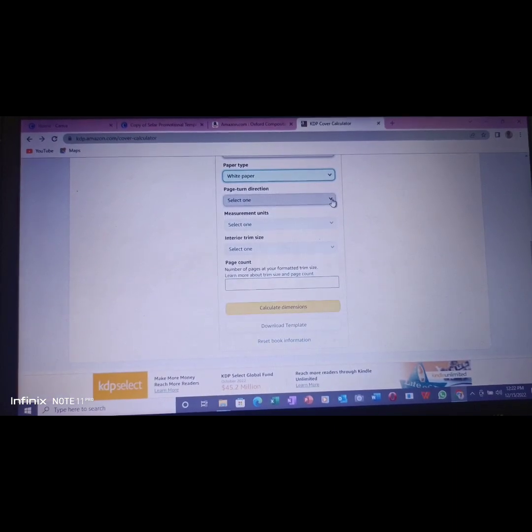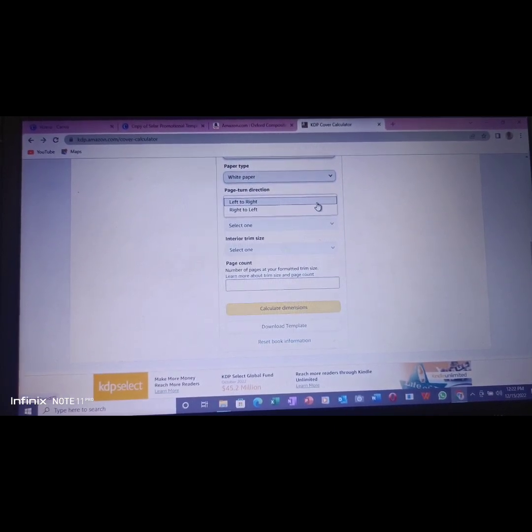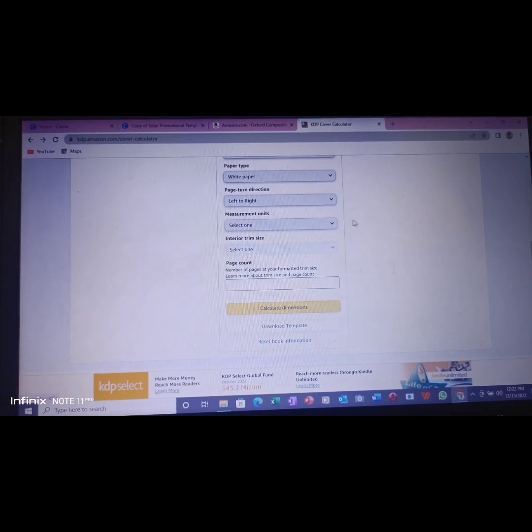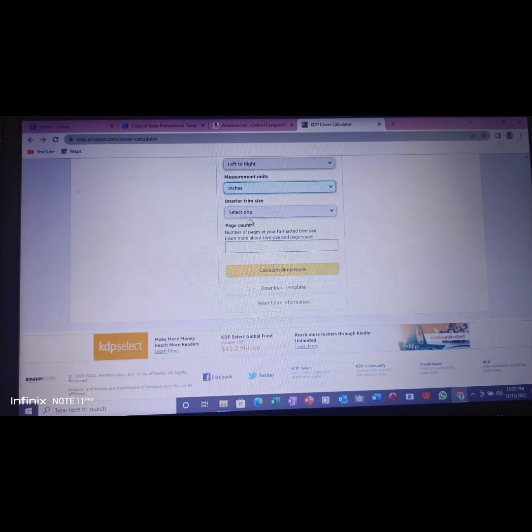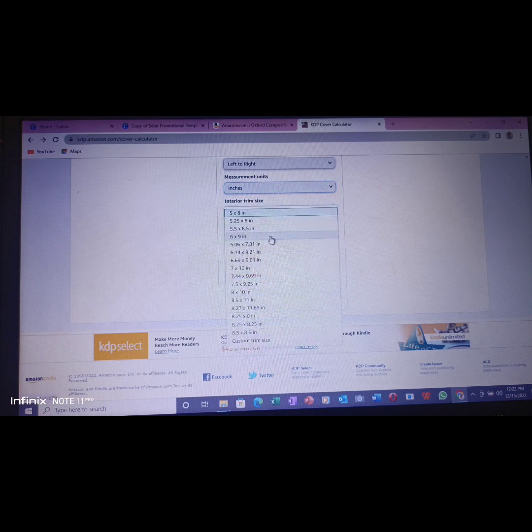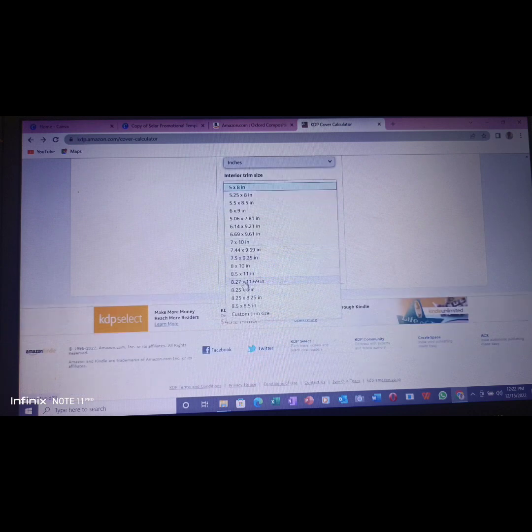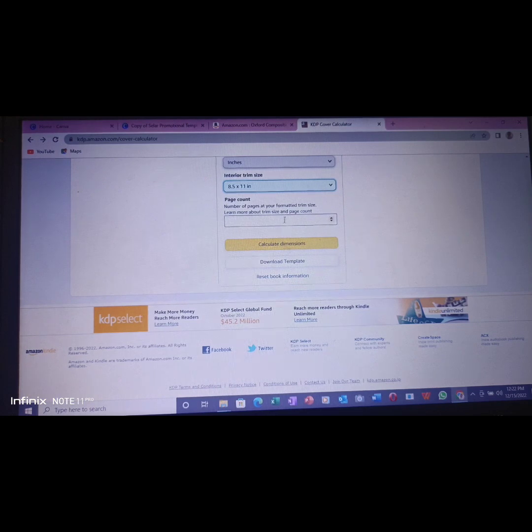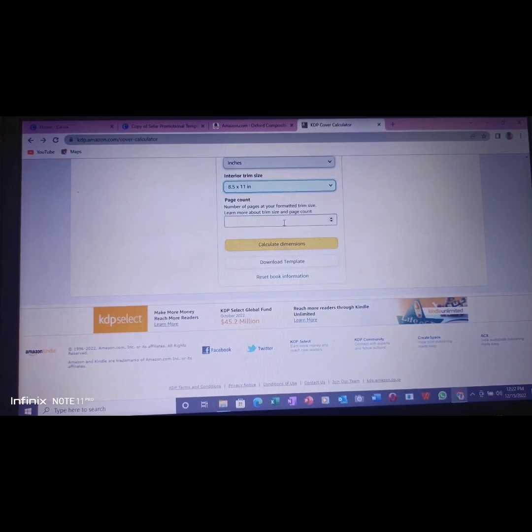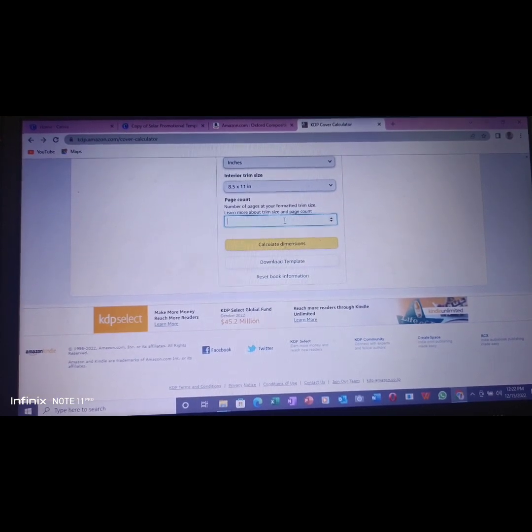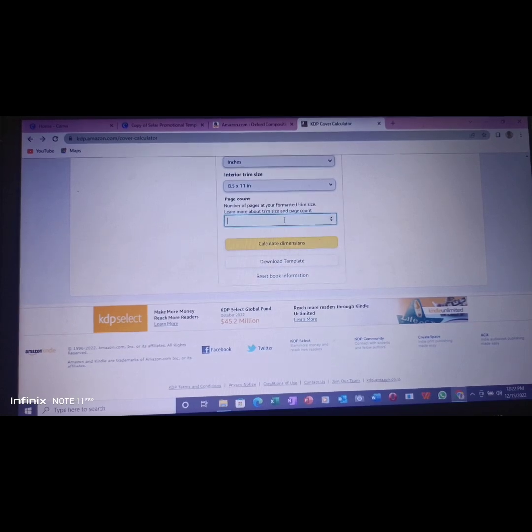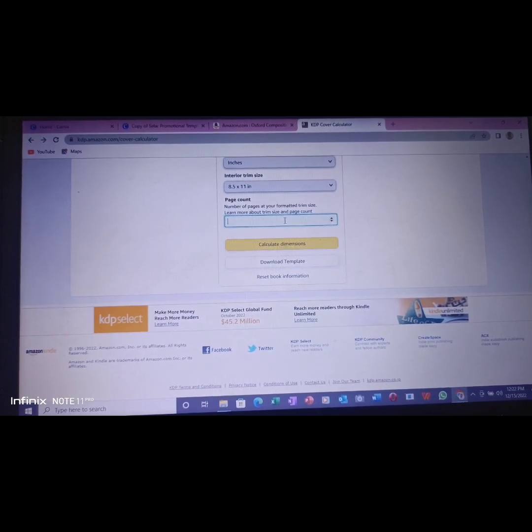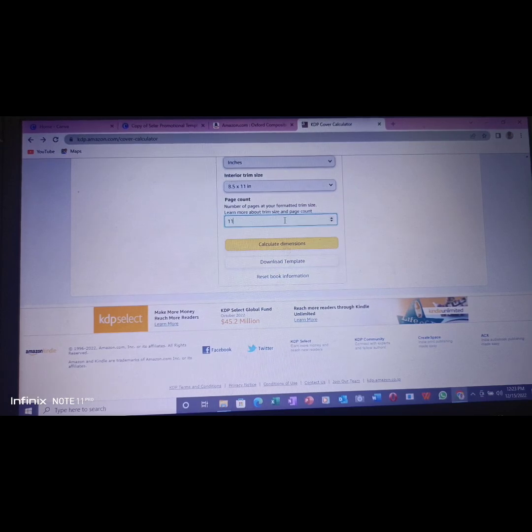The page turn direction should be from left to right, not from right to left. The measurement should be in inches. The interior will be 8.5 by 11 as I told you before. Then here, you put your pages that you want. My page is 110.